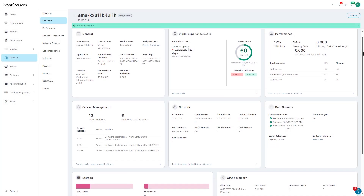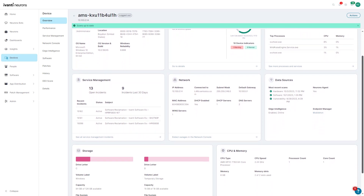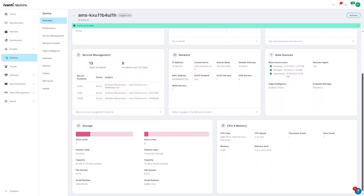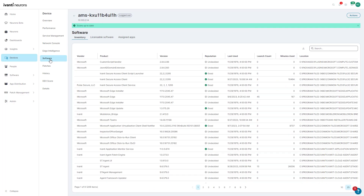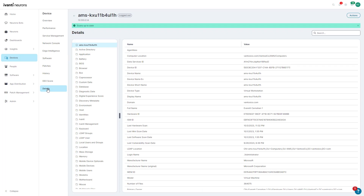Ivanti Neurons for Discovery is a cloud-based software solution that provides normalized hardware and software inventory data, software usage information, and actionable insights to efficiently feed configuration management and asset management databases.